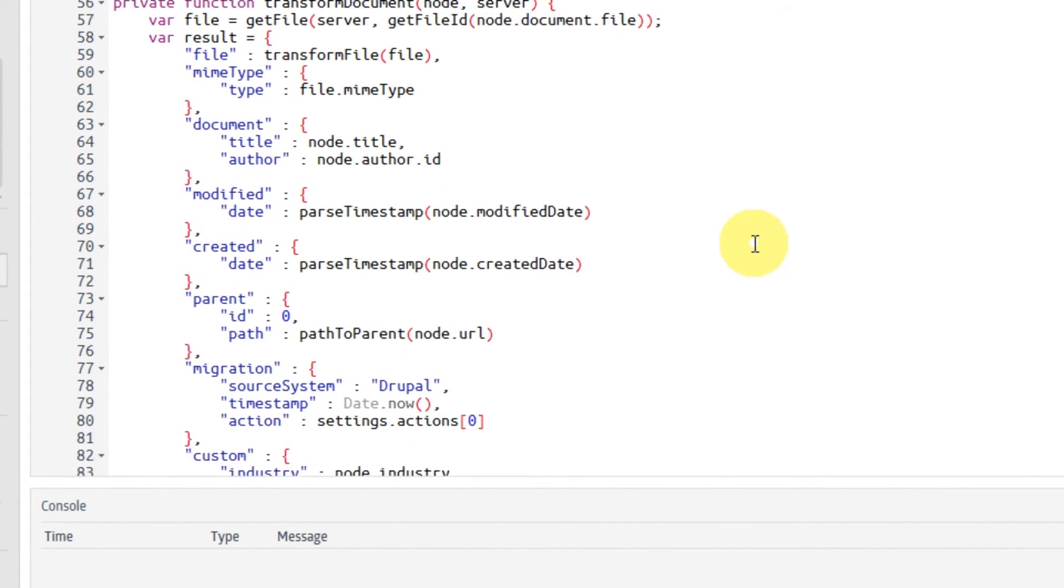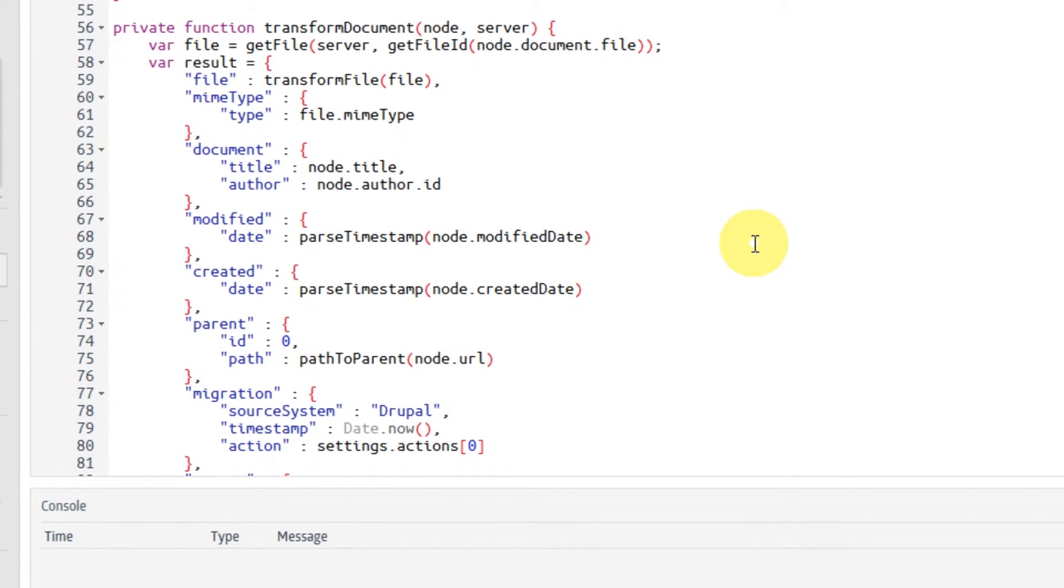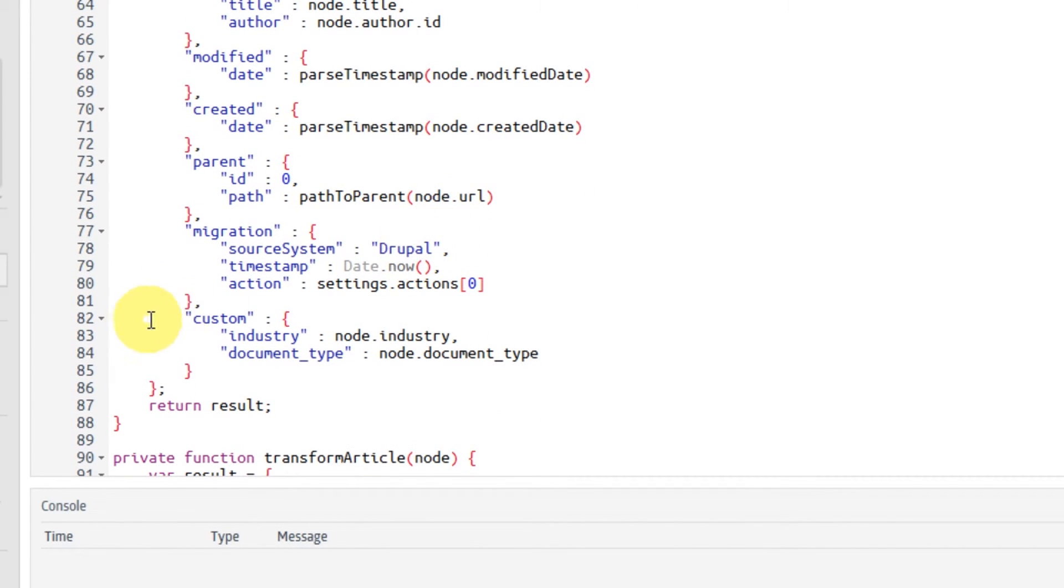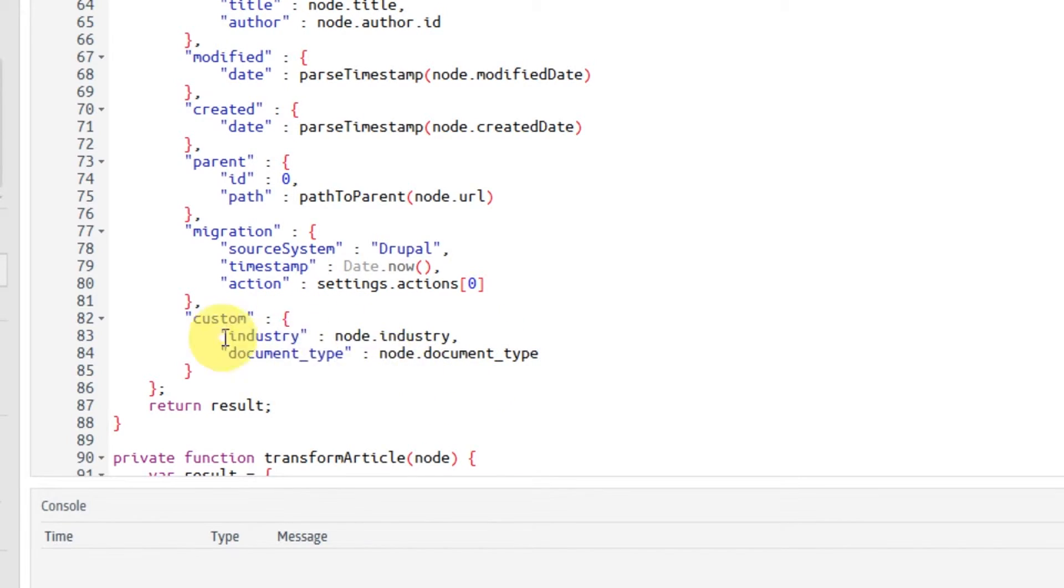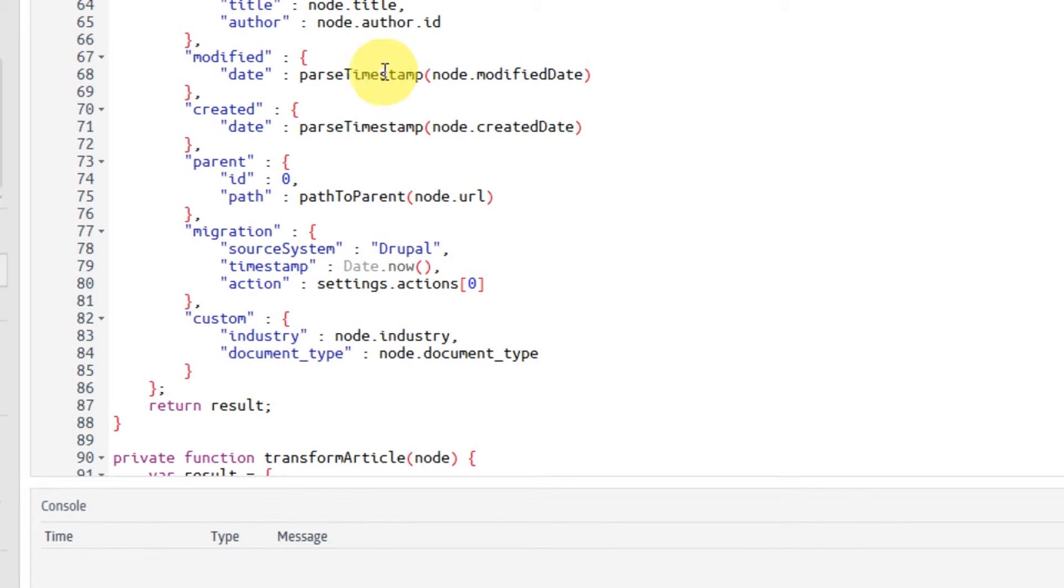Once we have the node, we have to map every field from the node to a field in our unified data model. So you can maybe remember from the last video that we have the modified and created date, and we have some custom metadata fields, such as industry and document type. Well, we take these from the node that we got from Drupal, and we put them into the field. So basically, the only thing that really changes is the name. In the case of the date fields, we also have to throw them into our own little function that parses the Drupal timestamp and converts it to our date format. And that's it. That's how you map from one system to the other.